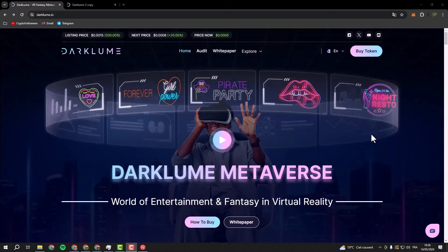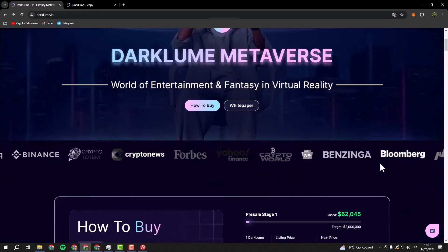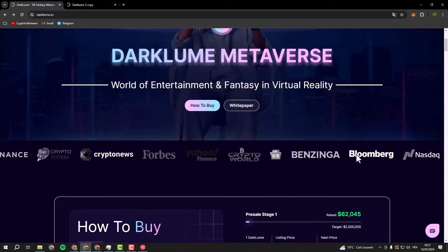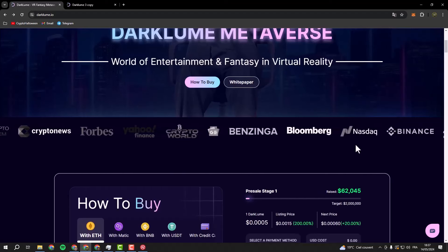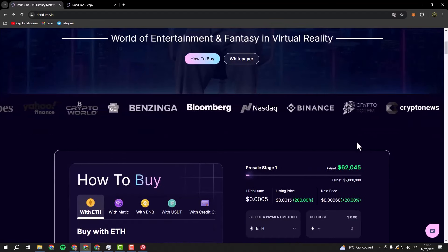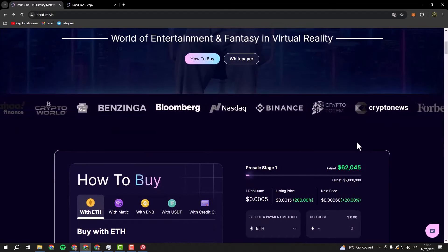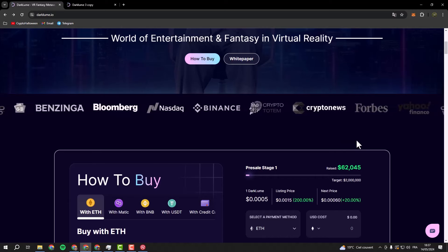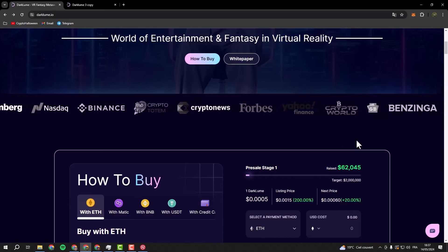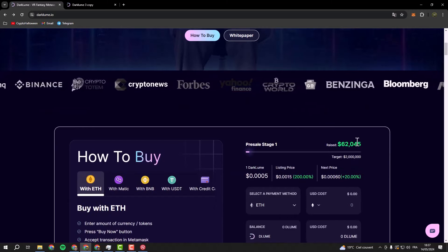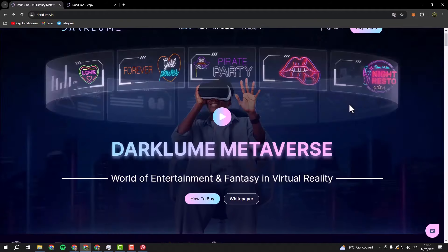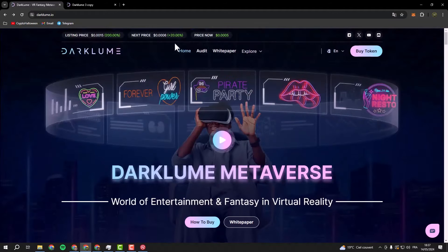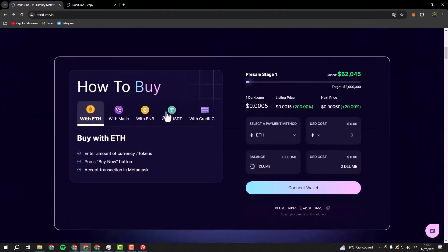So what sets Darkloom apart from the rest? Picture this: you can become a citizen of your own virtual country, participate in thrilling adventures, and even find love in the virtual realm. It's all powered by Dayloom coins, the cryptocurrency of choice in Darkloom. As you see, this is the website of this project and I like it very much.